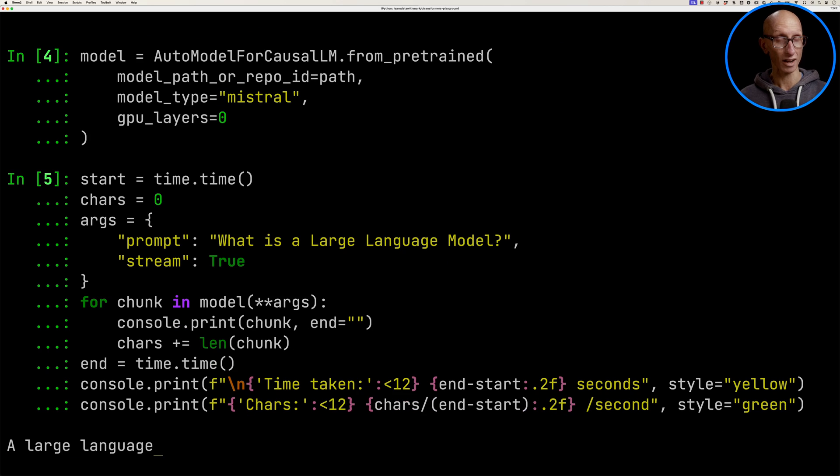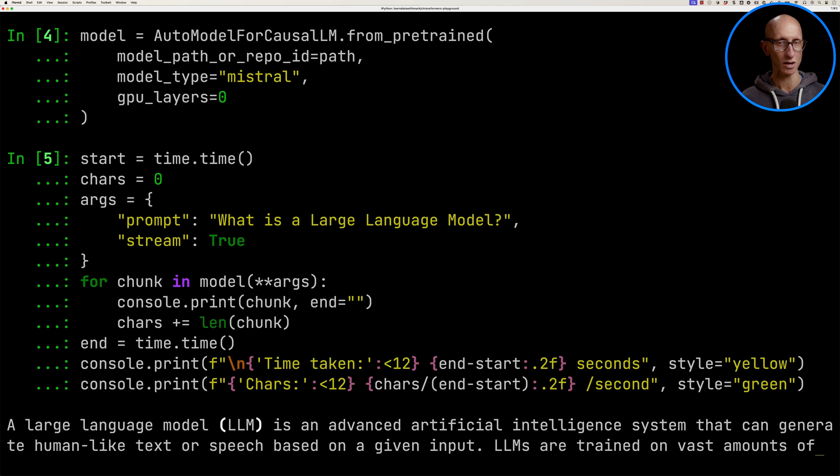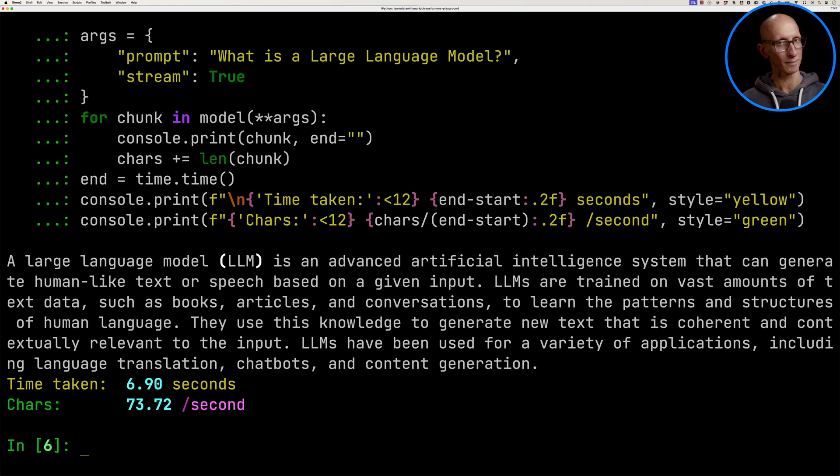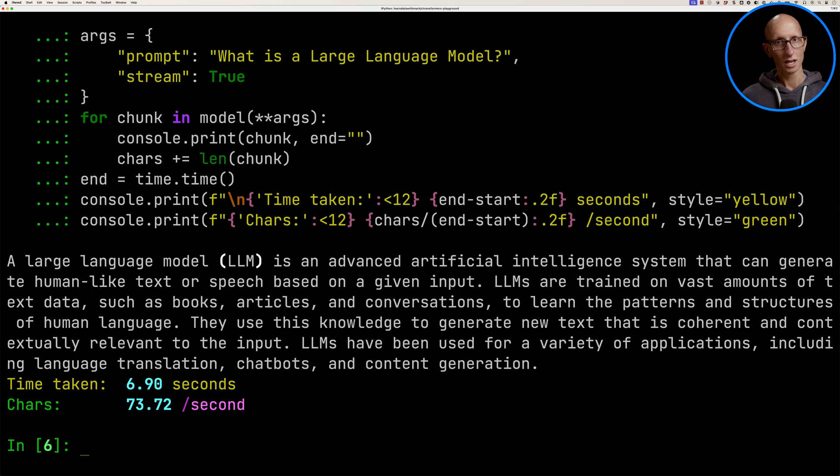If we run that, remember this is running on the CPU, it takes a few seconds. It takes just under seven seconds and renders 73 characters a second, and it's told us what a large language model is.